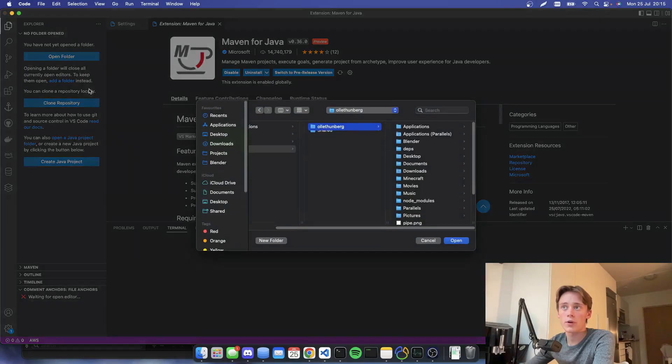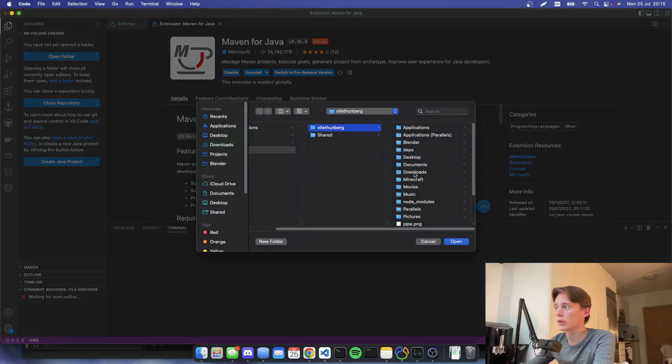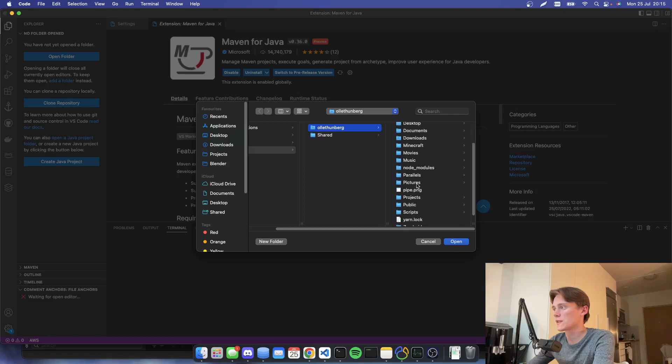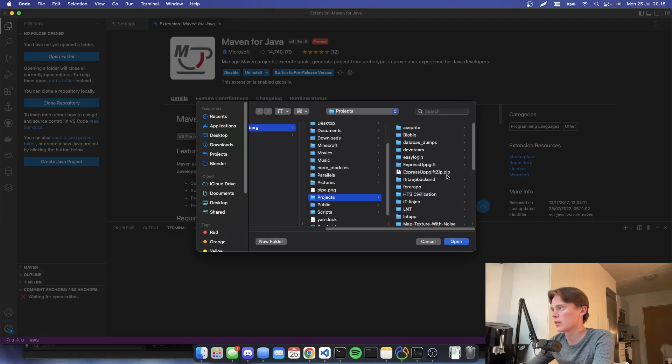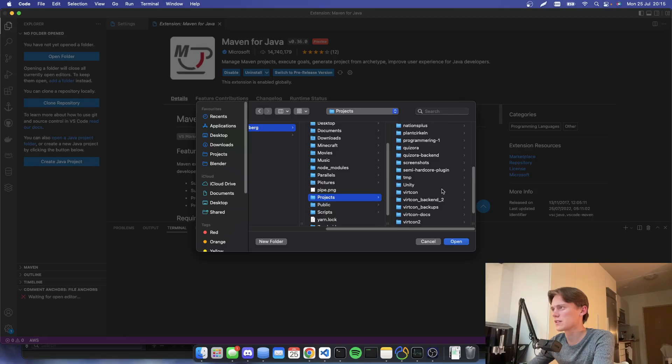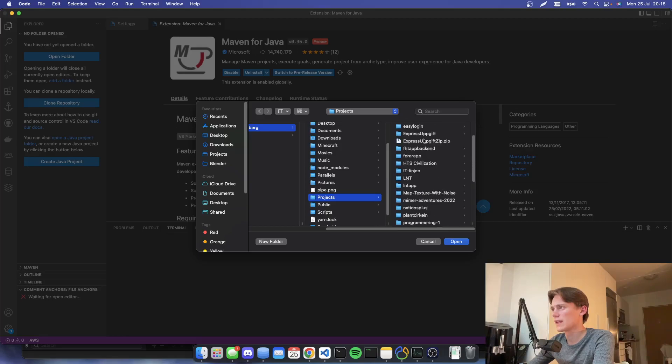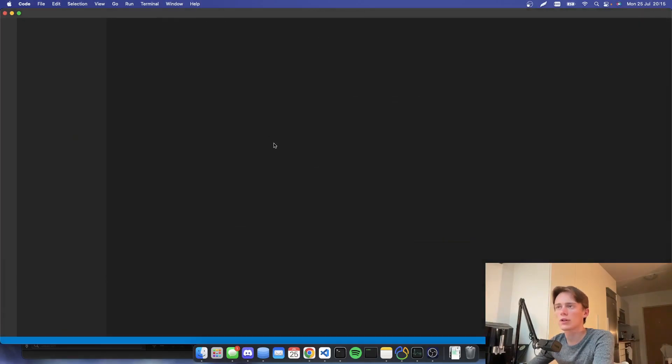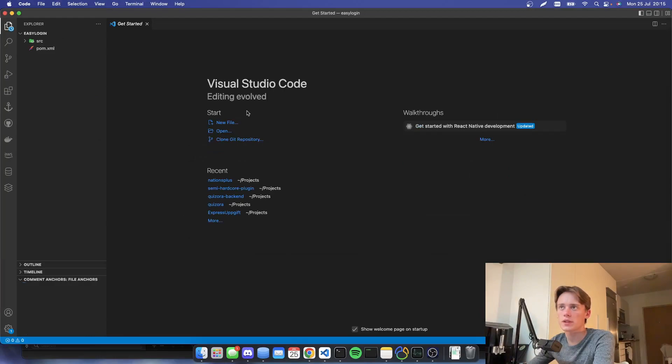So now we're going to open the folder, which is in my projects. There we go. And then, what do they call it? Easy login. So we're going to open that up in VS Code.